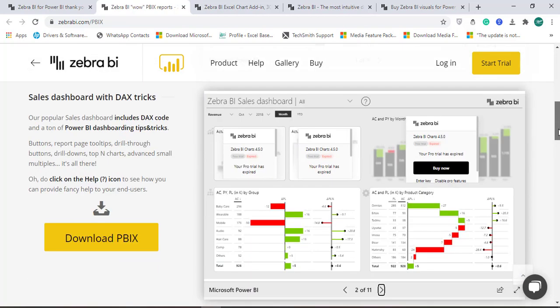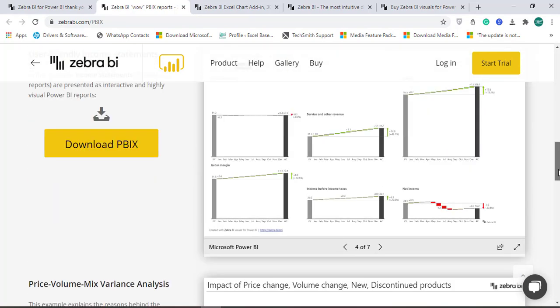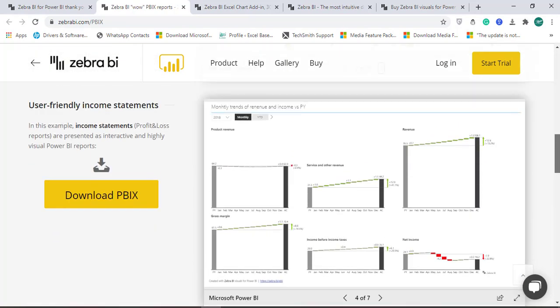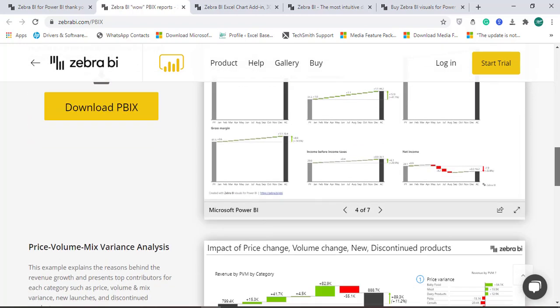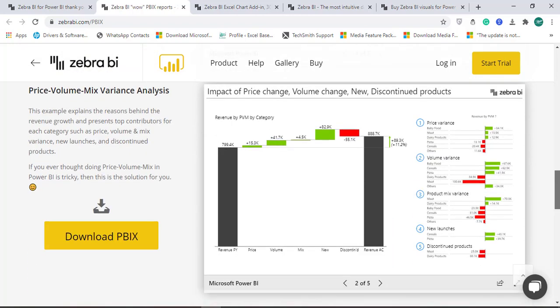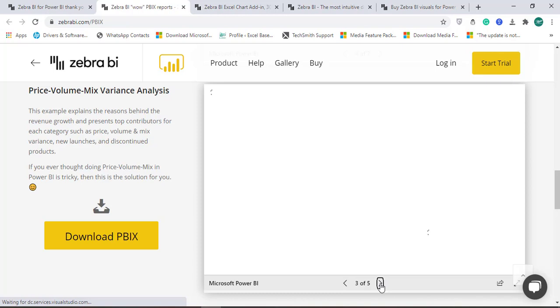Sales dashboard with DAX tricks, then we have user-friendly income statements as well, price volume mix variance analysis. We can create this kind of dashboard in Power BI.